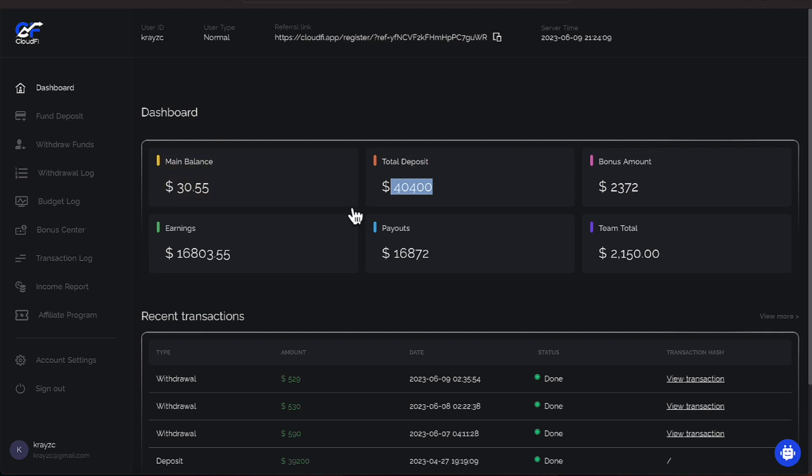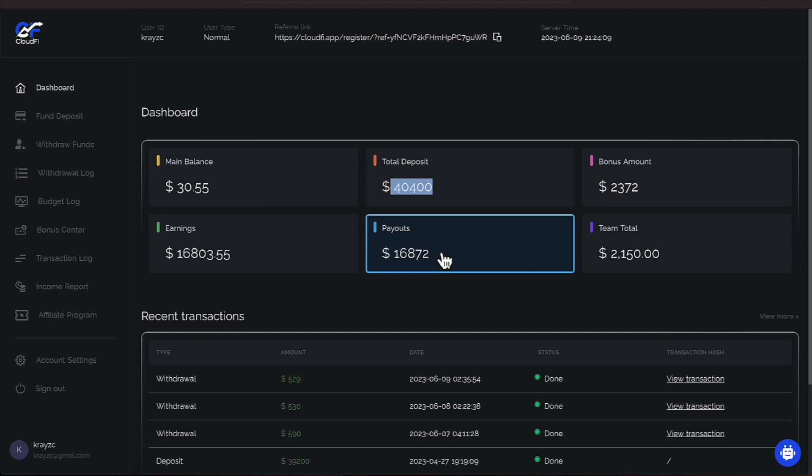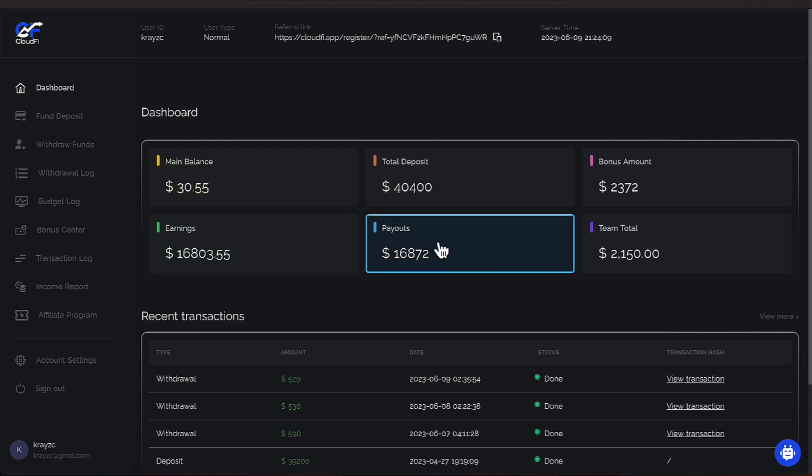Well, hang on. I'm moving a little fast again. Let's go through the numbers. Our team total is $2,150. Our payout has been $16,872, with our earnings being $16,803.55. This will change once I get this money out of the main balance as far as the payout is concerned.